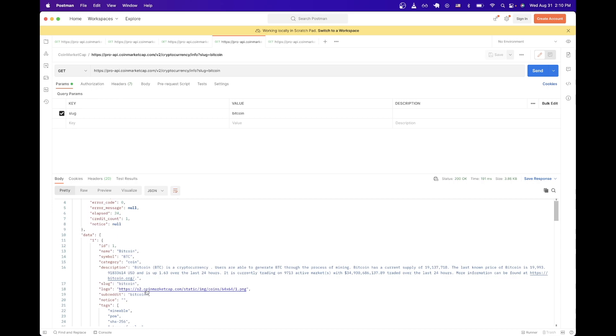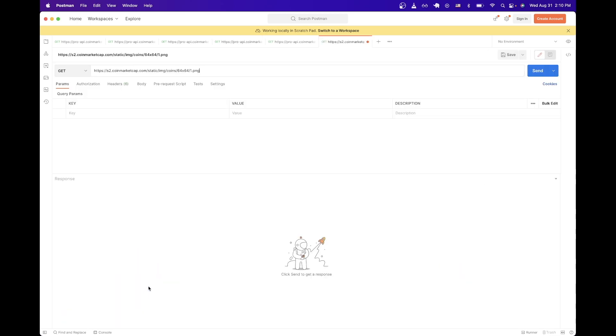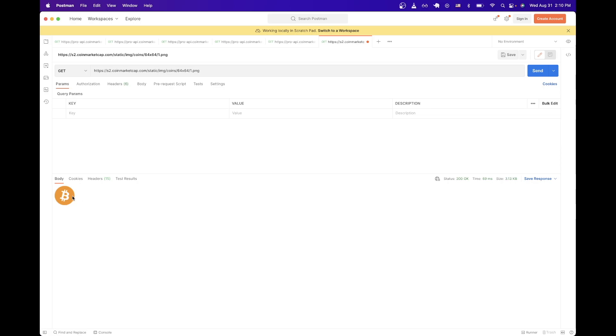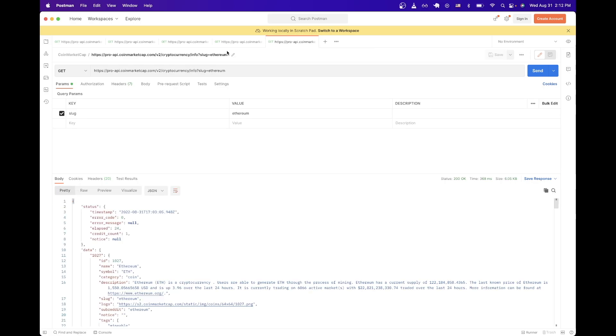And like I mentioned before, you can get a logo of the actual cryptocurrency. So if we click on this to Postman and then hit send, this would give us back the image for Bitcoin specifically.